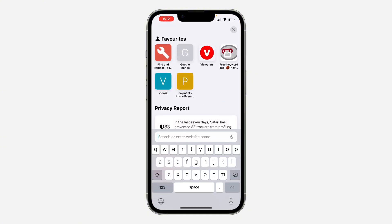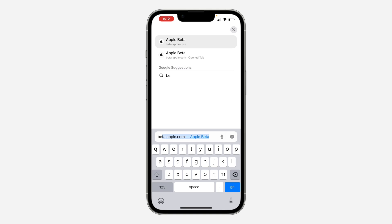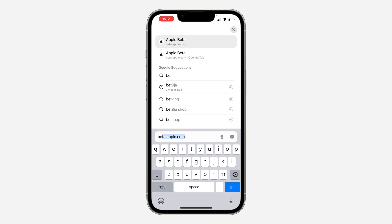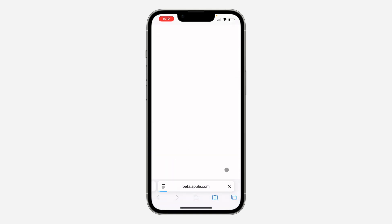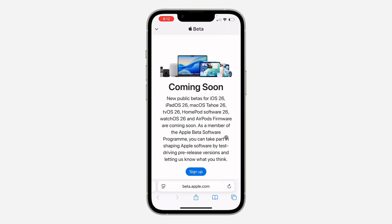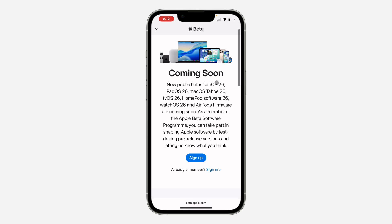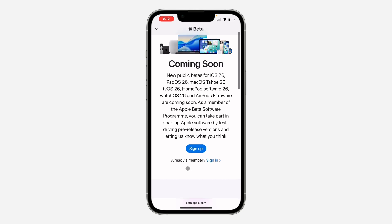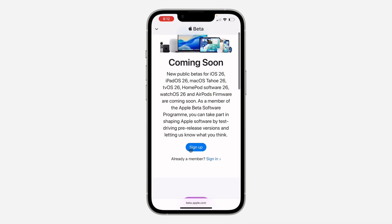Open up your browser and search for beta.apple.com. Wait for it to load and you're going to see the option to sign up. Wait for a few seconds and then click on sign up right here.